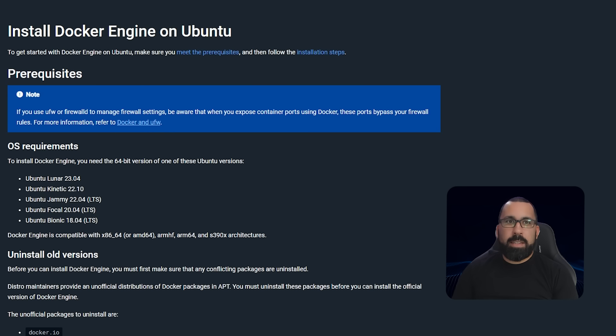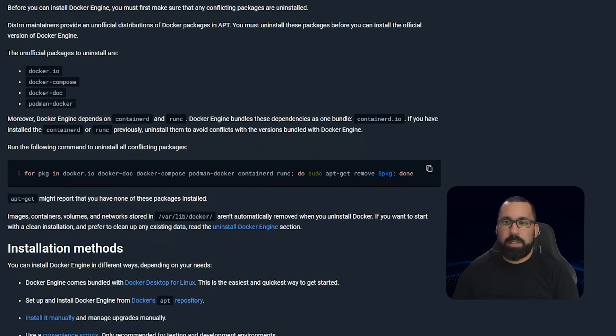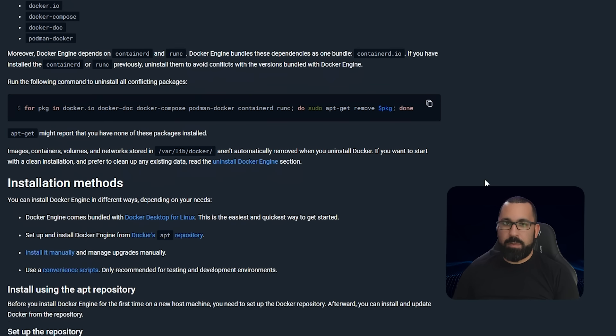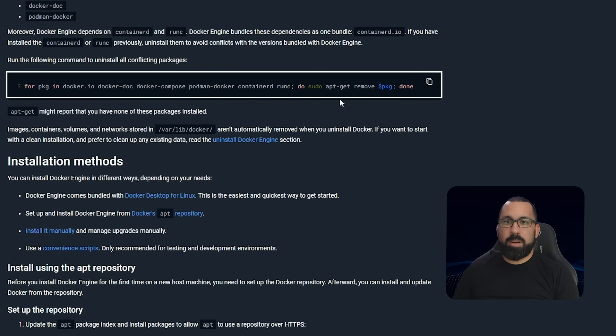Here we are at the Docker install documentation for Ubuntu. Please note you don't have to do all of these steps, but you should certainly do most of them. The main thing is that you need to make sure there are no older Docker components installed using other methods because that will cause conflicts in your system. So that's this line right here.